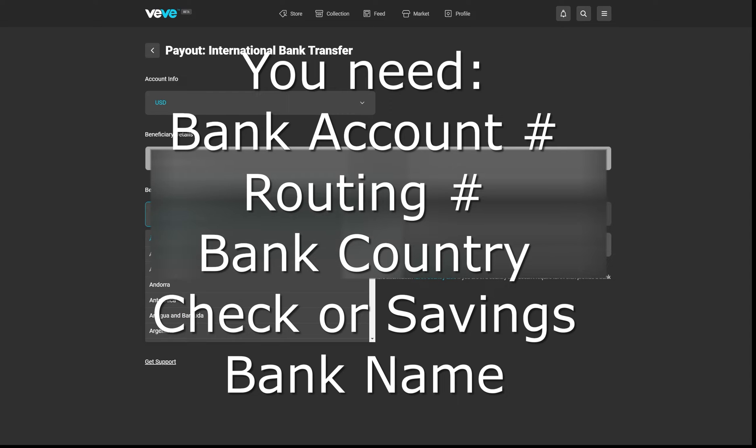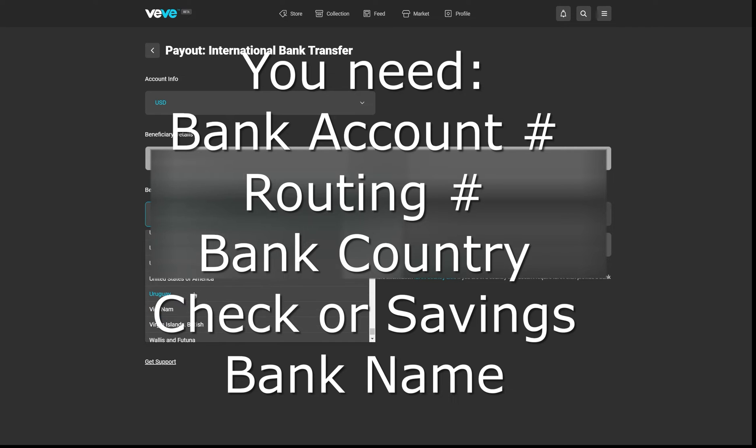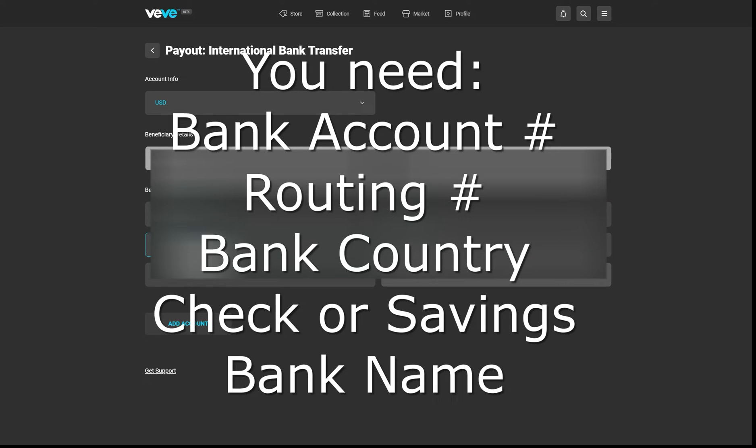You're going to need your bank account number, your routing number, your bank country, whether it's checking or savings, and your bank name. Get all of this information before you start entering it in, and just fill in the fields appropriately.